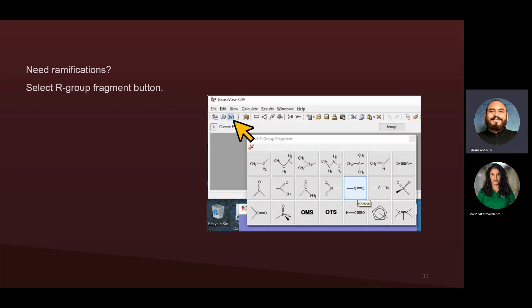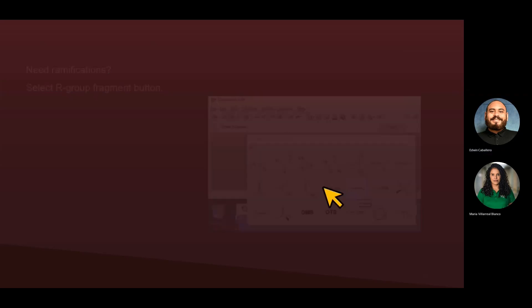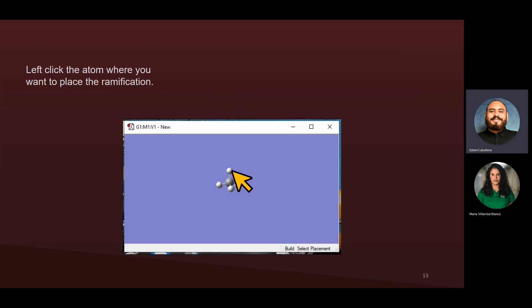Let's say that you want a ramification for that specific compound. In this case, I'm going to click on the R-group fragment icon, which is to the right of the element fragment icon. There you're going to see different types of ramifications. You select the type of ramification you want, and when you click on a specific atom — say the hydrogen above the carbon — it's going to replace that hydrogen with the ramification that you selected.